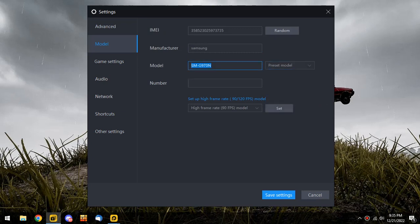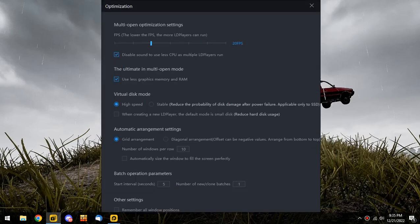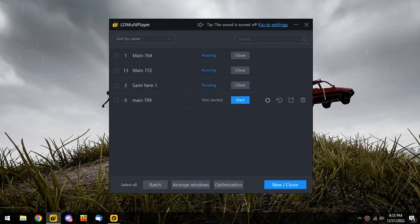Then go to Optimization, put it to 20 FPS using this one. Then disable the sound and also click on this one, use less graphics memory and RAM. This will do the work.